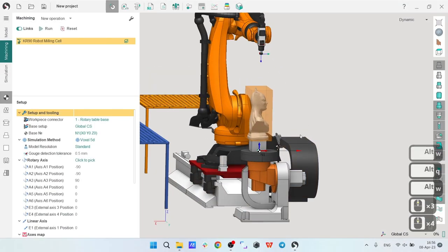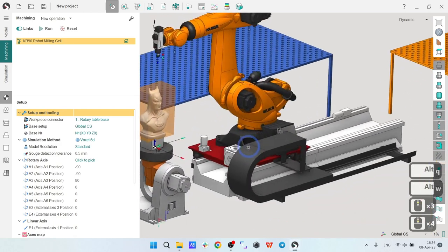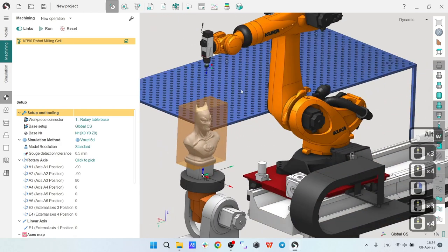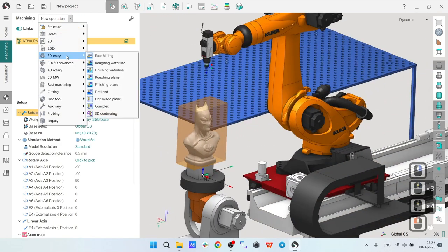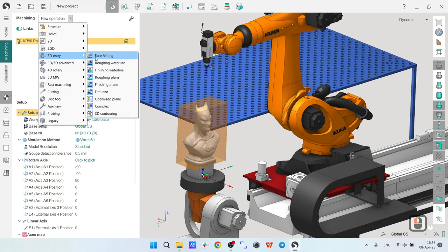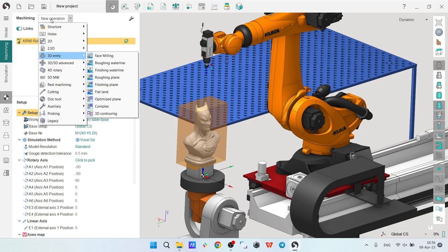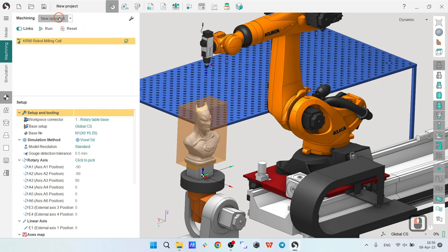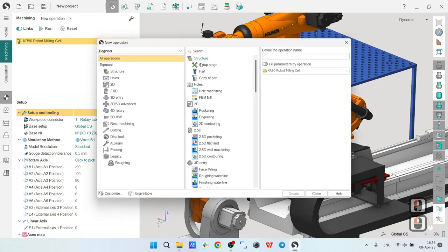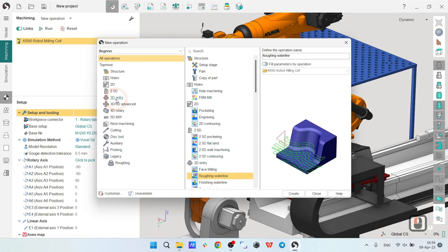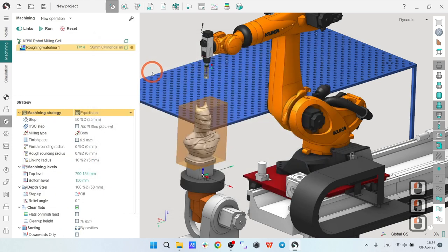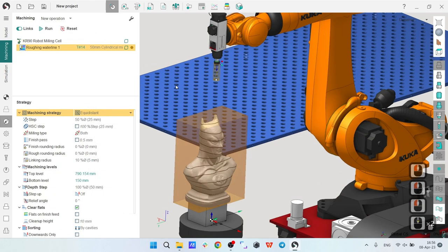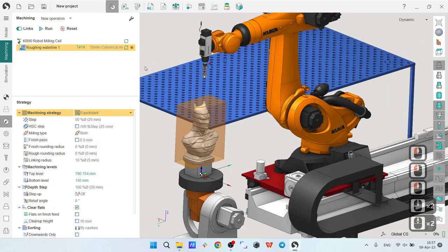Let's start by creating some operations. I will start with a roughing waterline operation which is located in the 3D entry group of operations. I can use the new operation dropdown or the new operation window. I'll use roughing waterline operation from the 3D entry.